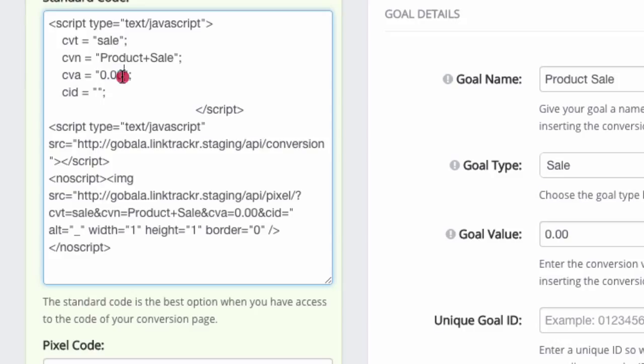It does require a bit of custom programming into the thank you page of your shopping cart. So you can replace that. You can also replace the conversion ID.